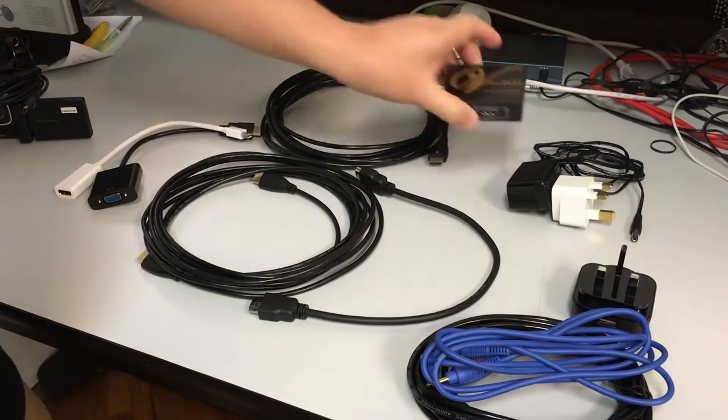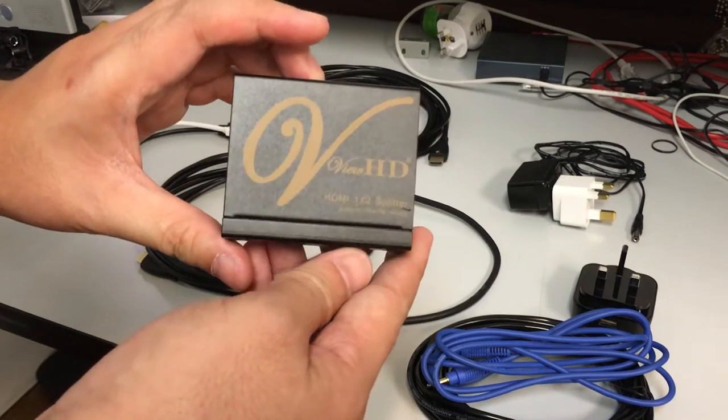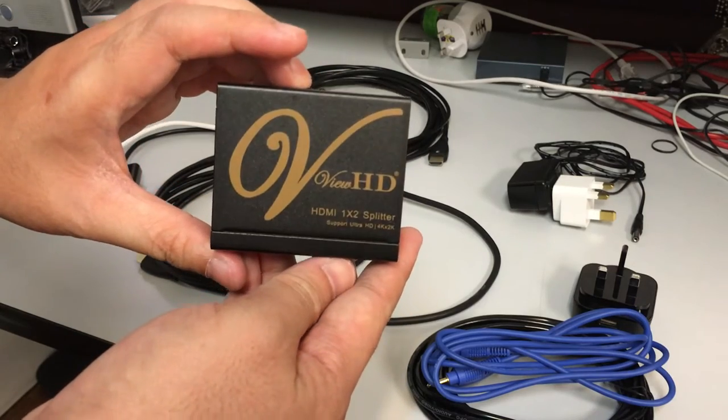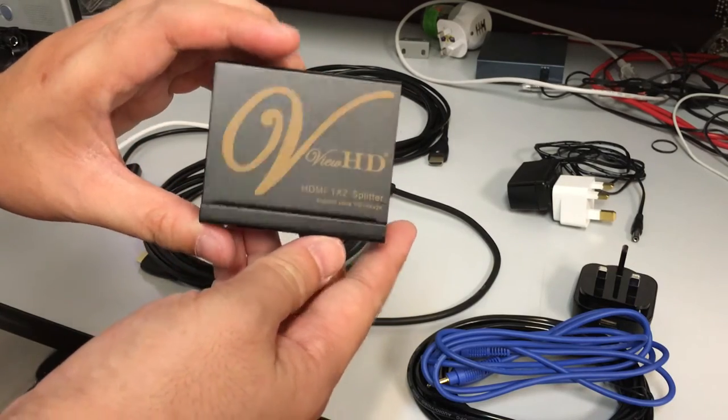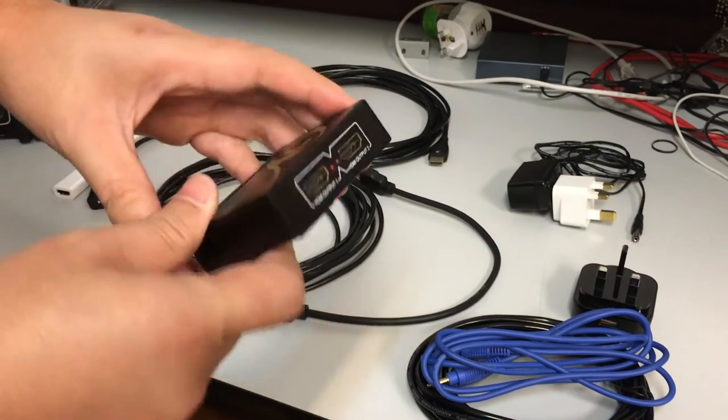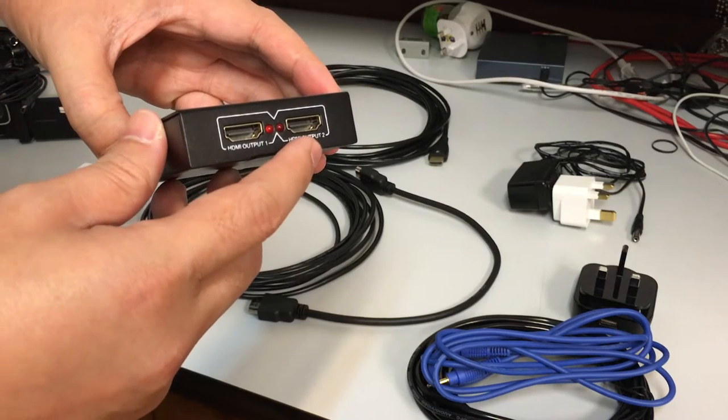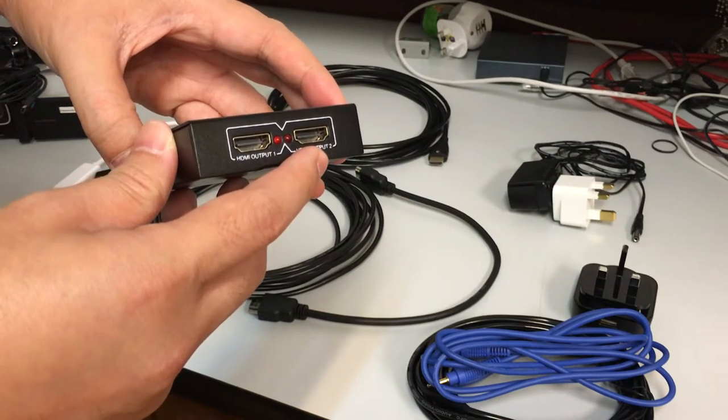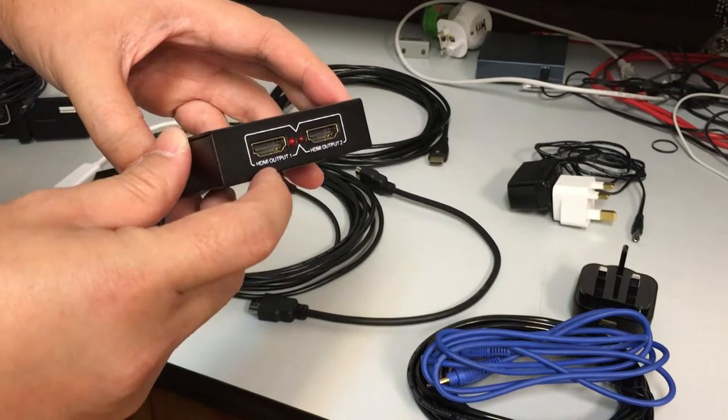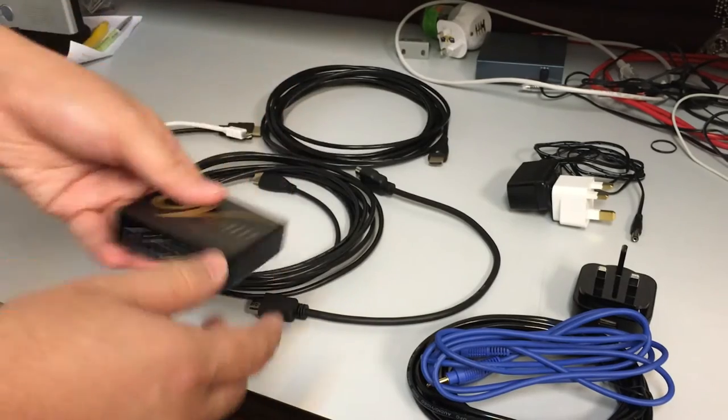We have a VUHD HDMI splitter. It takes in one input and has two outputs. So one of the outputs go into the projector screen, and the other output goes into our frame grabber.